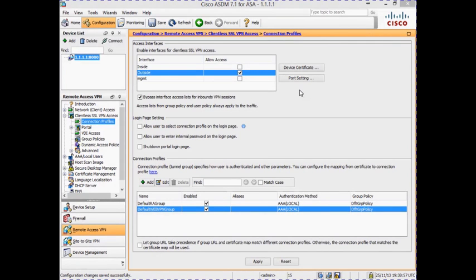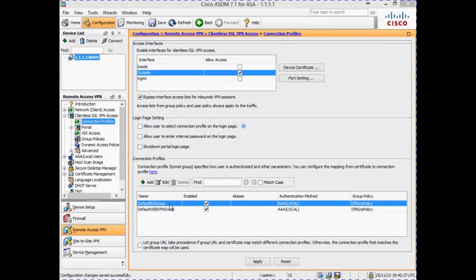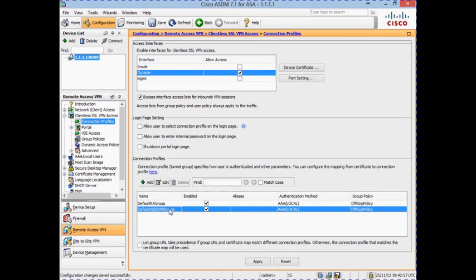Next we want to create a connection profile that contains the settings that are part of the pre-login phase discussed in an earlier module. There are two default connection profiles already configured on the firewall that can be modified but not deleted. Any settings not configured in a separate connection profile will be inherited from these default profiles. The Default-RA-Group profile is used for client-based VPNs such as AnyConnect and IPSec client VPNs, whereas the Default-WebVPN-Group profile is used for the clientless SSL VPN.